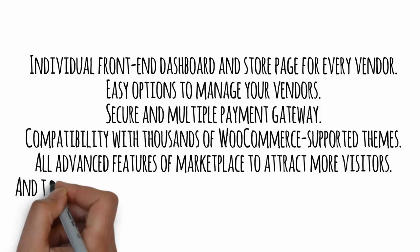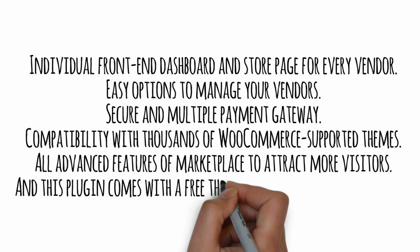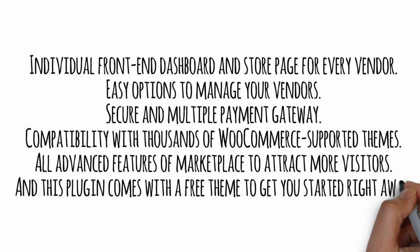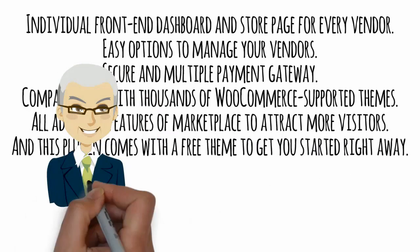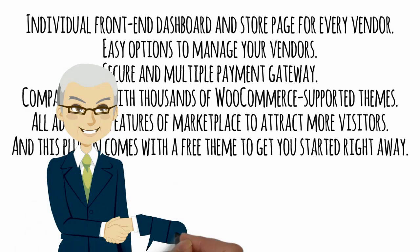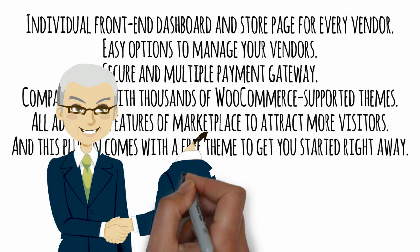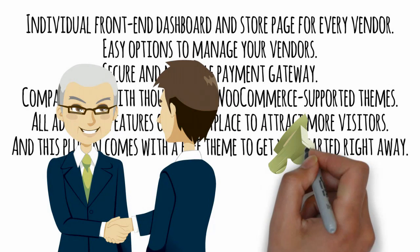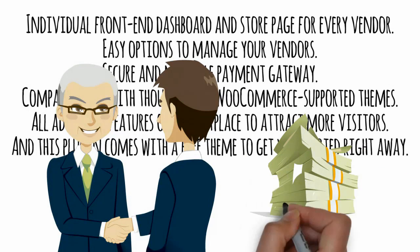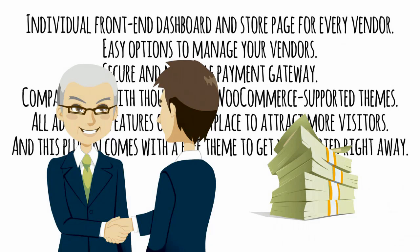And this plugin comes with a free theme to get you started right away. Your vendors will absolutely love all the amazing features of it, plus you can set flexible commission rates and automatic revenue splits for your vendors.